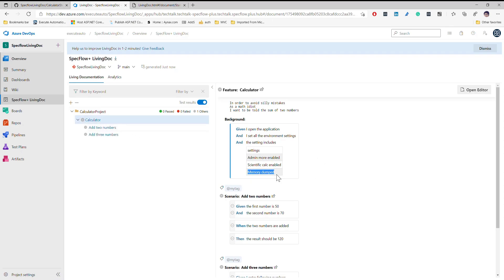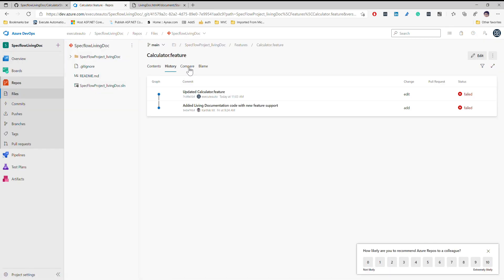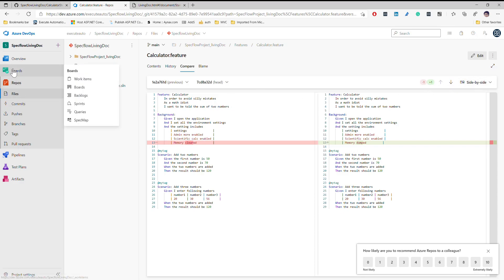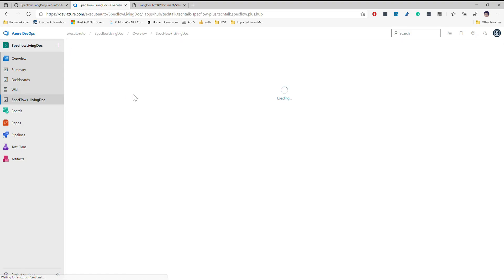Now if I go to the overview and to SpecFlow Plus Living Doc, you can see this time I get 'memory dumped' instead of 'memory cleared' — so the change we made is directly coming in. All changes are managed from one place, so if somebody within your team makes any changes on the SpecFlow step definition or background, you can open the editor, go to the history, compare changes, and see which commit made those changes.